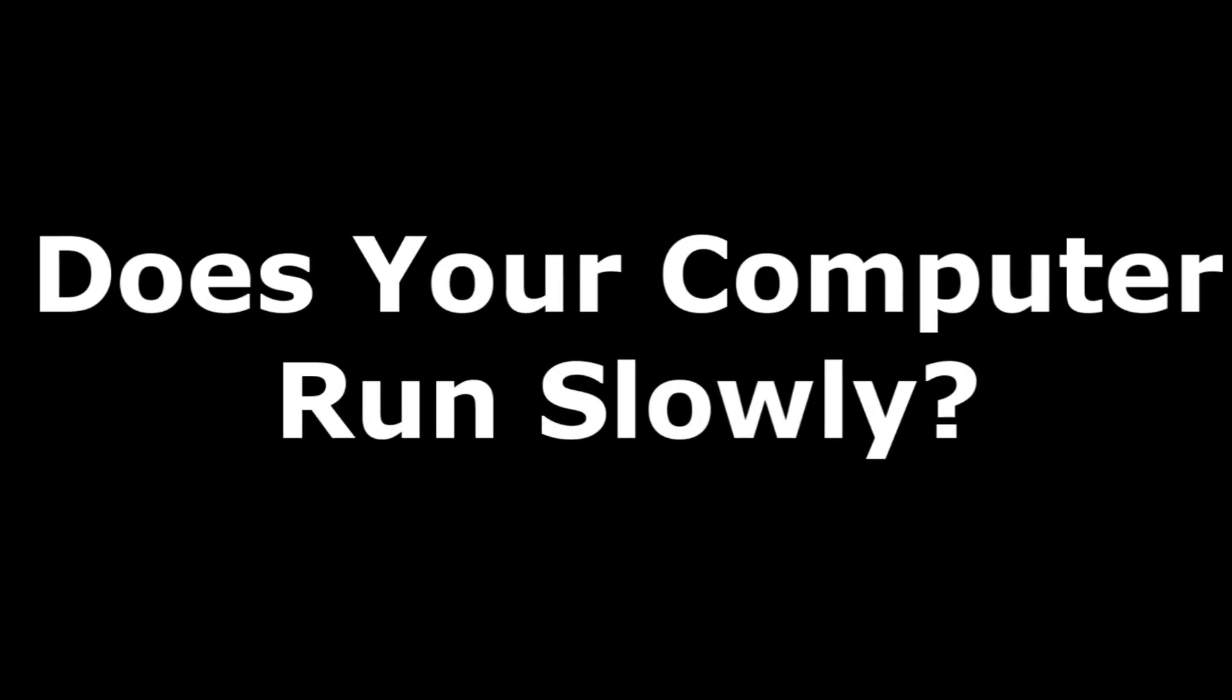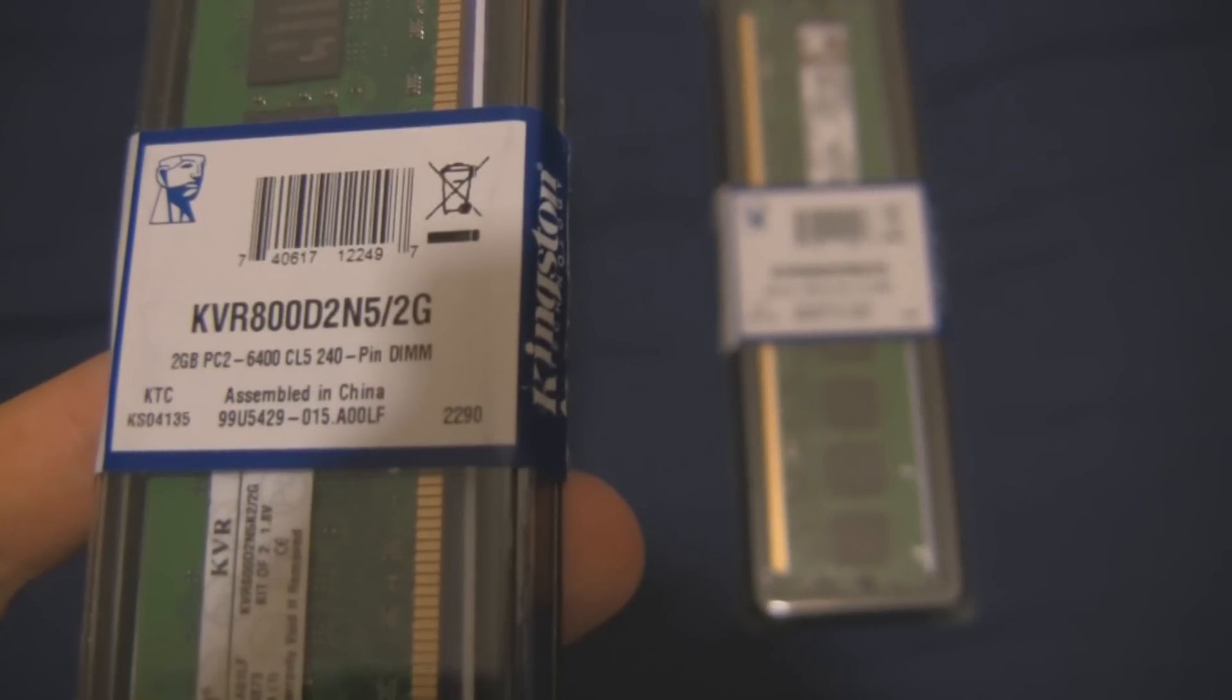Does your computer run slowly? Yes! Well, you need more RAM! And I'm going to show you how to install it.